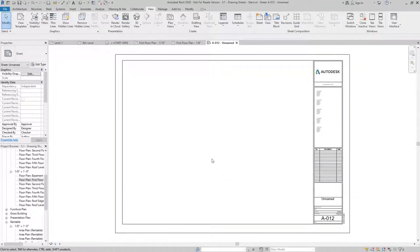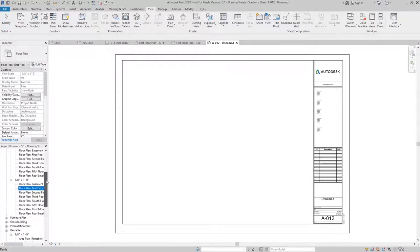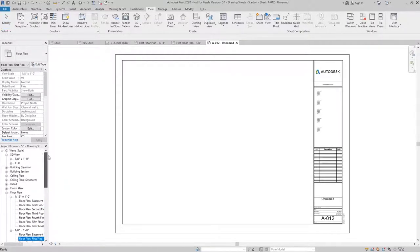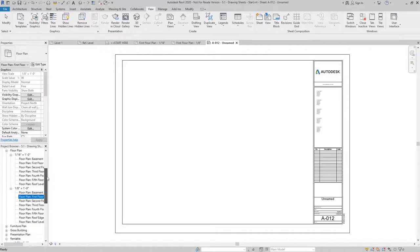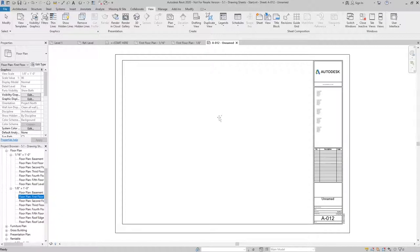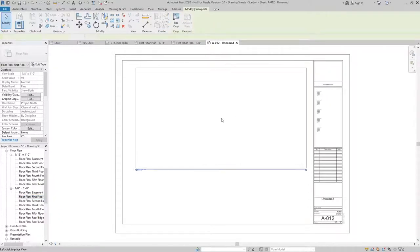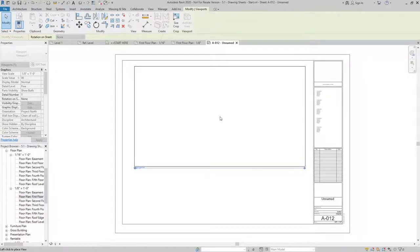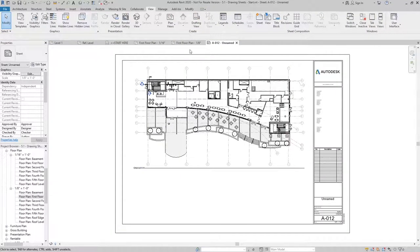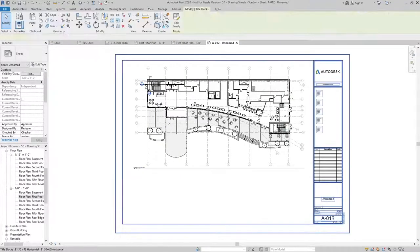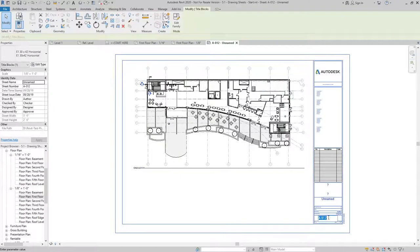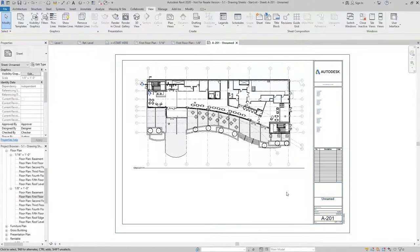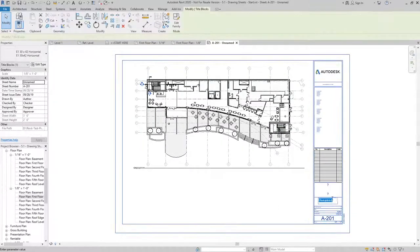Now to put this view on a sheet, I'll need to go into my project browser and find the view I'm looking for. In this case, it's going to be the floor plan, eighth inch, and I'll drag and drop it and place it on a sheet. Once I've got it set, I can go in and adjust the number. I'll call this one A201 because it's the first floor plan, and then I'll just give it a name.